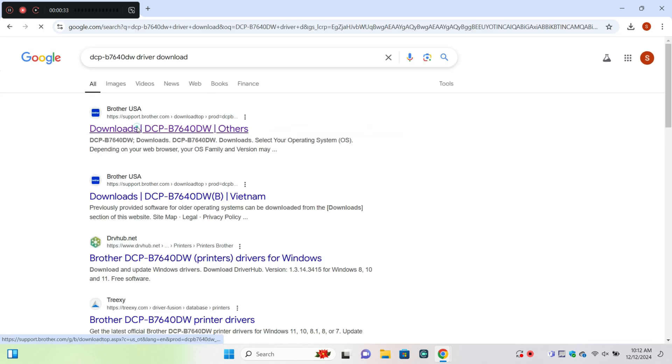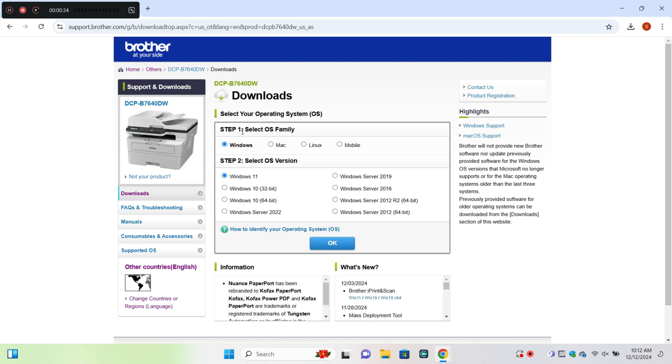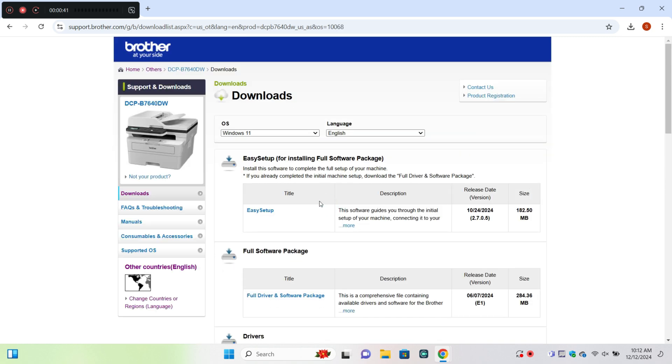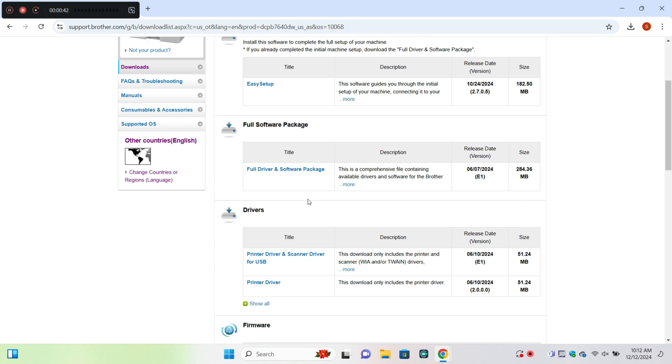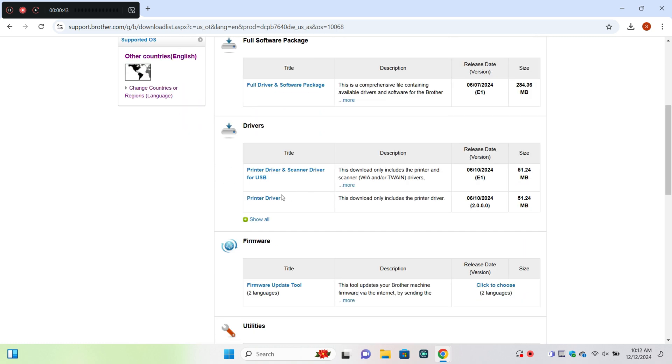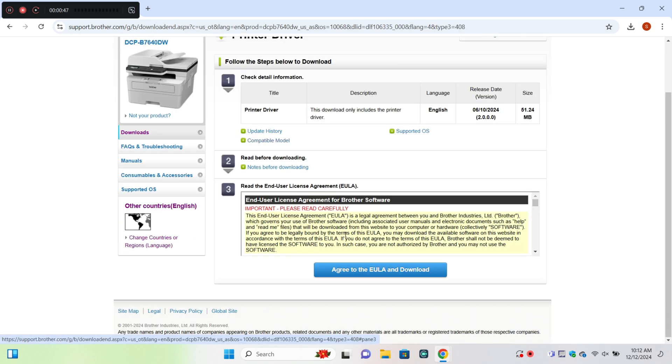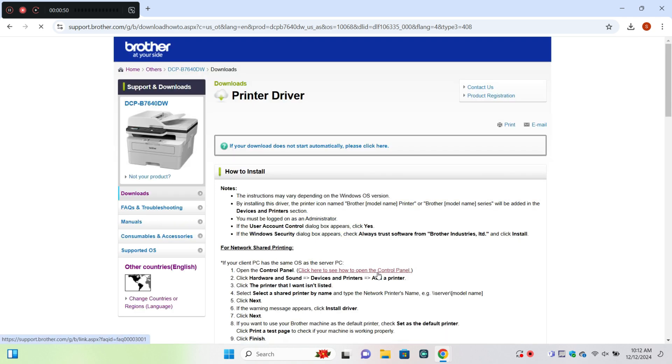Here you can select Windows and then click OK. Now click on printer driver and here you can download the printer driver.